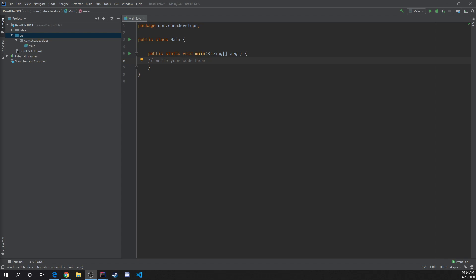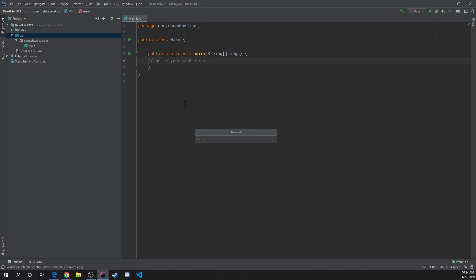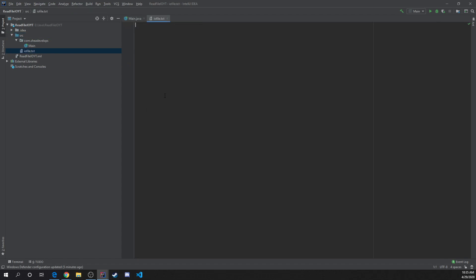The first thing we're going to want to do is come over here to our source folder. We're going to right-click, go to New File, and I'm just going to call it iofile.txt. We're going to create a text file and input our text. You can put in whatever you want here, just make sure it's multiple lines, because the way a BufferedReader works is it reads a line at a time.